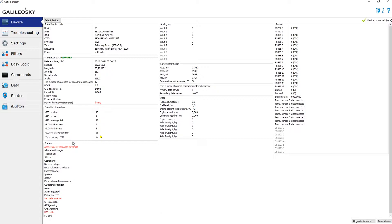In this field we see the following parameters: GPS in sight, GPS in use, GPS average SNR, GLONASS in sight, GLONASS in use, GLONASS average SNR, and total average SNR.